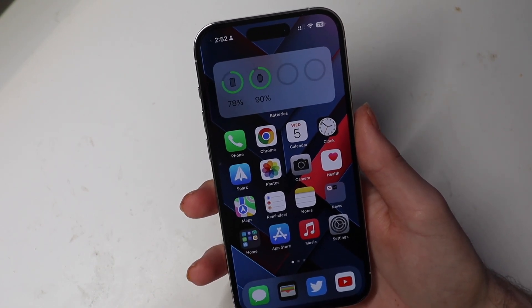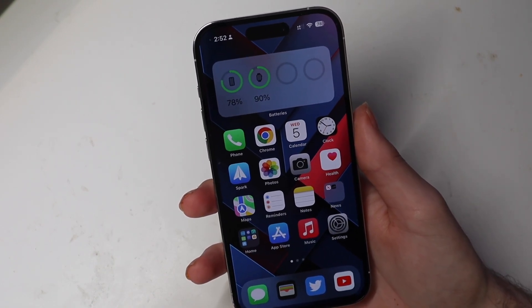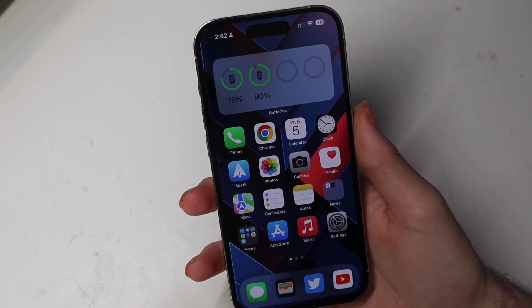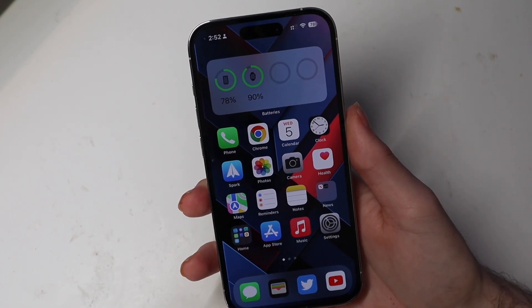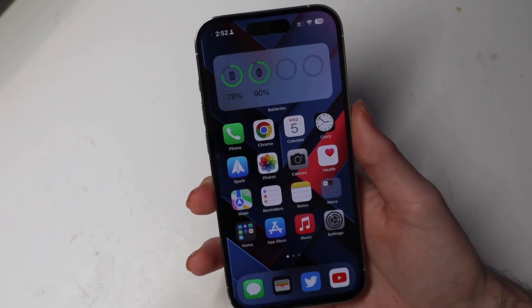That's some of the new stuff and fixes in iOS 17 beta 3. I'm Colin with TechOut — thank you for watching, comment and subscribe, and as always, have a great day.